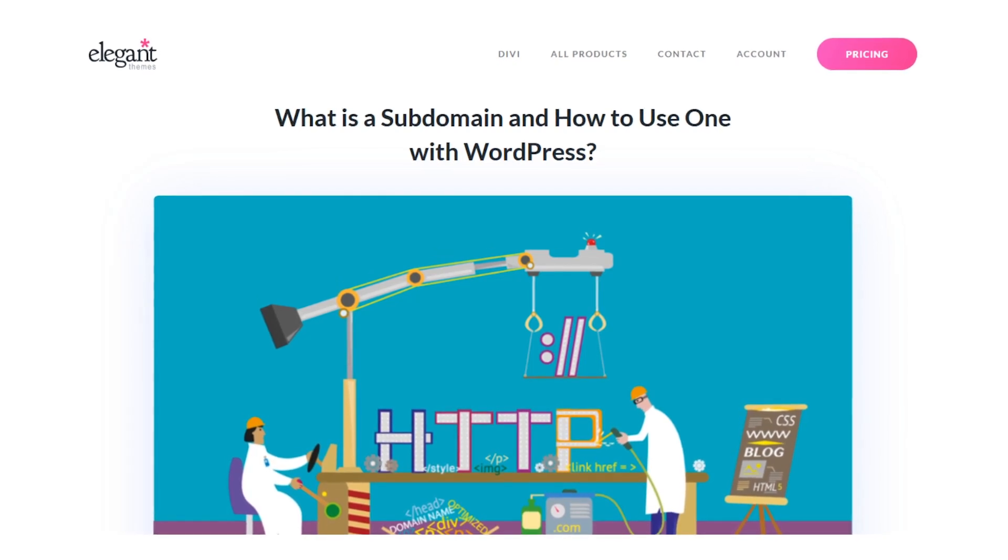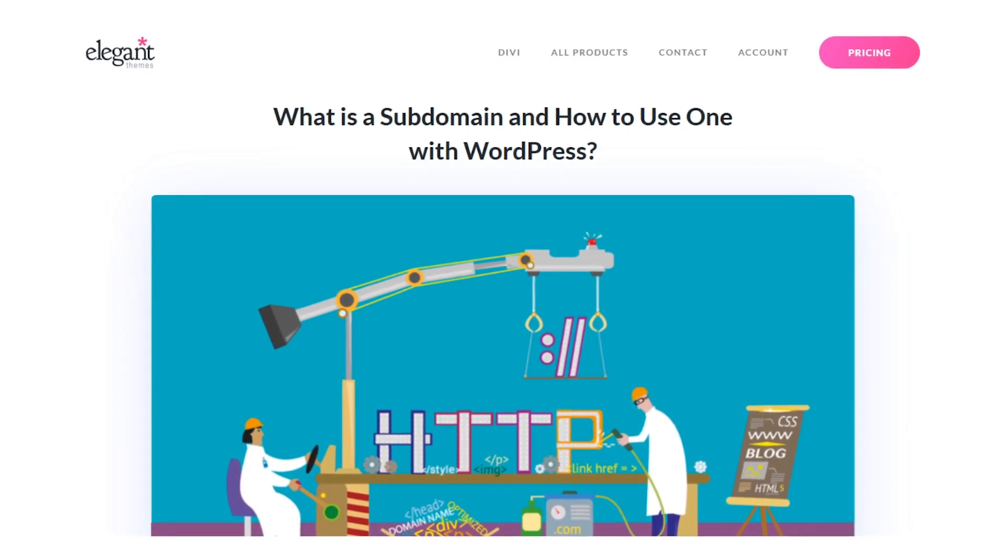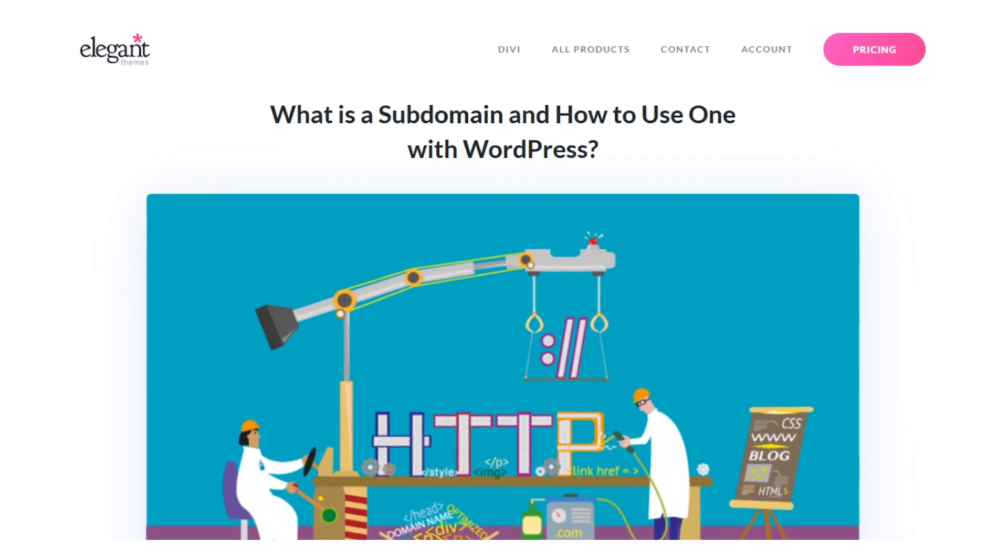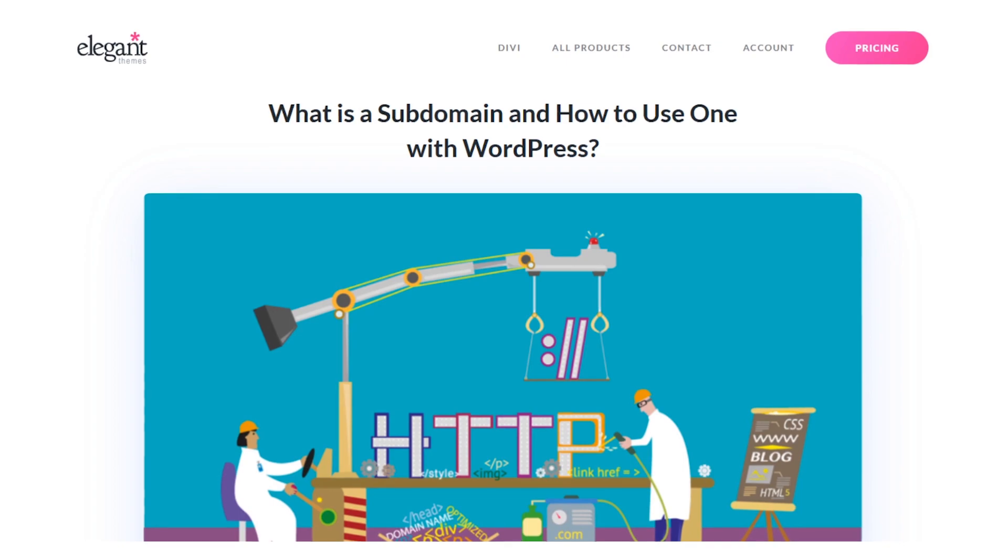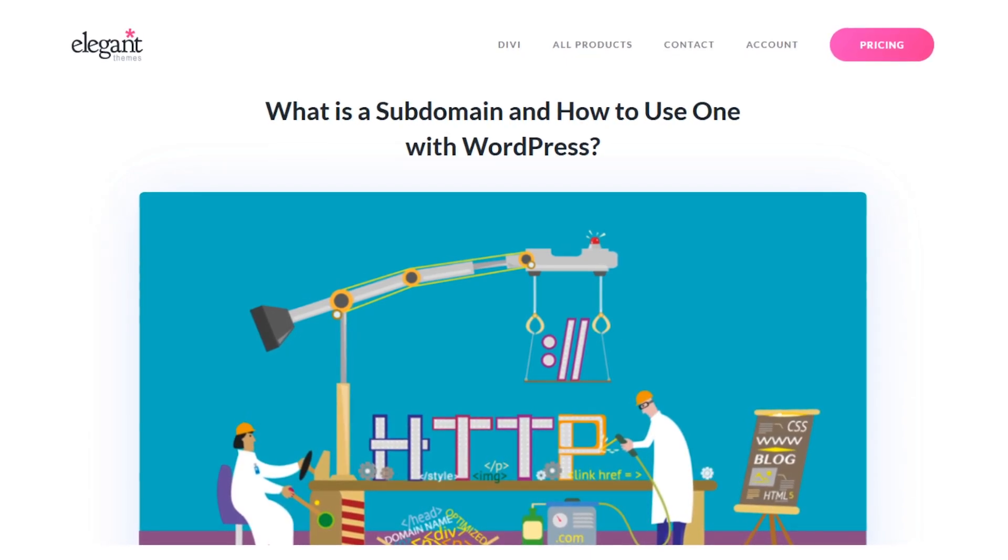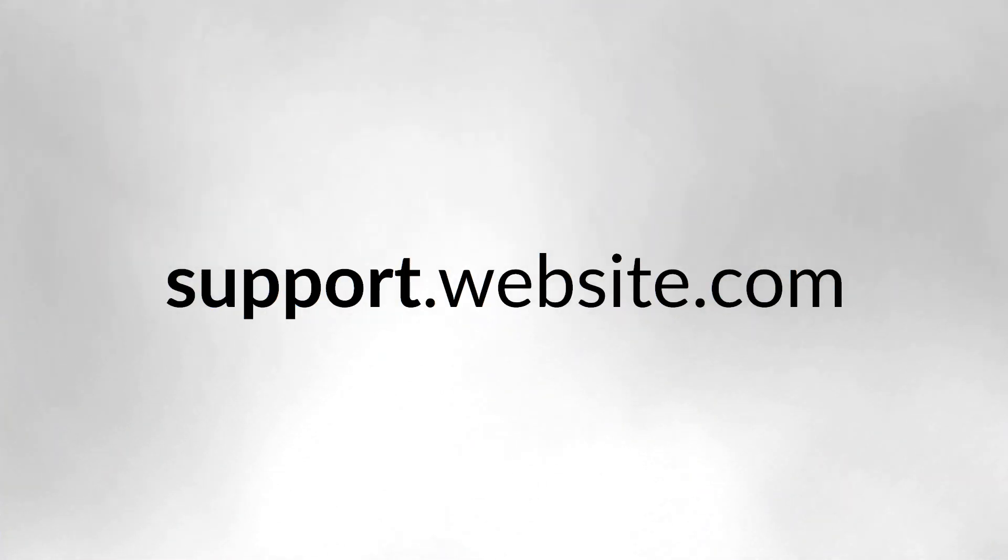Subdomains are URLs for different sections of your website. They use your main domain name and a prefix. For example, if your domain is website.com, a subdomain might be support.website.com.